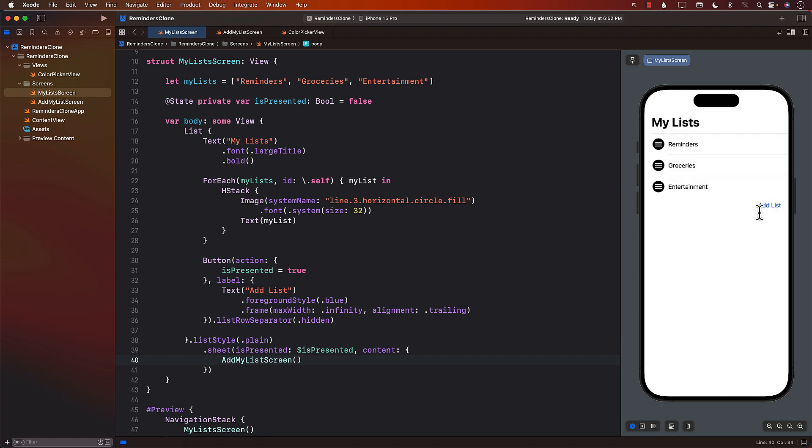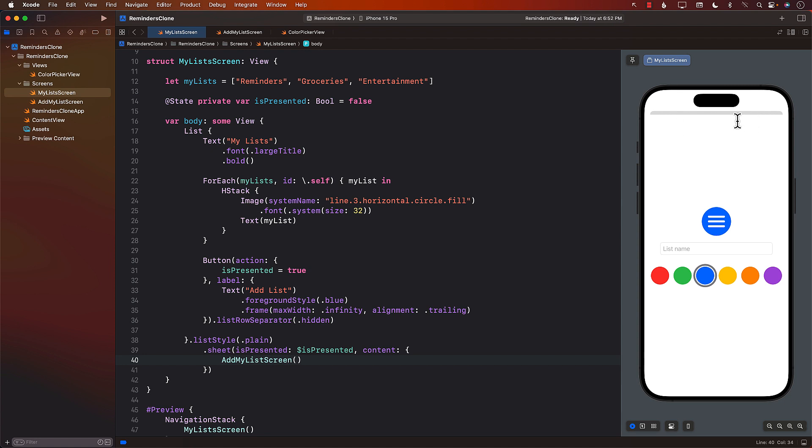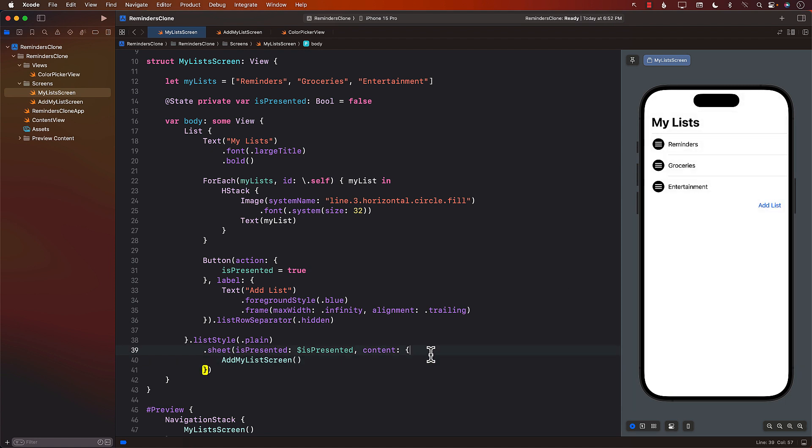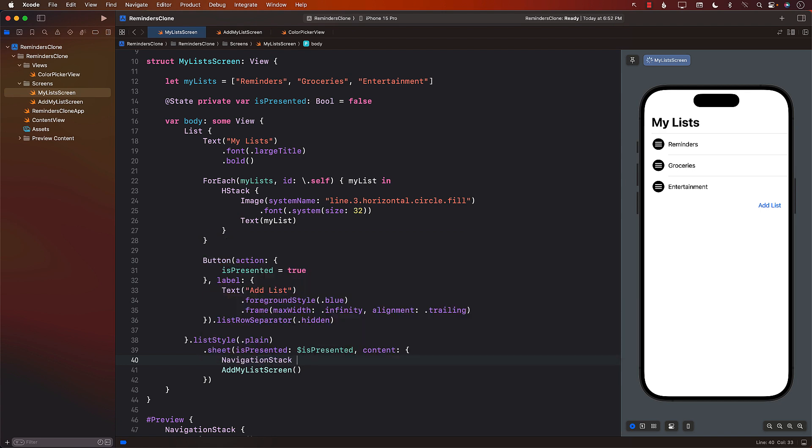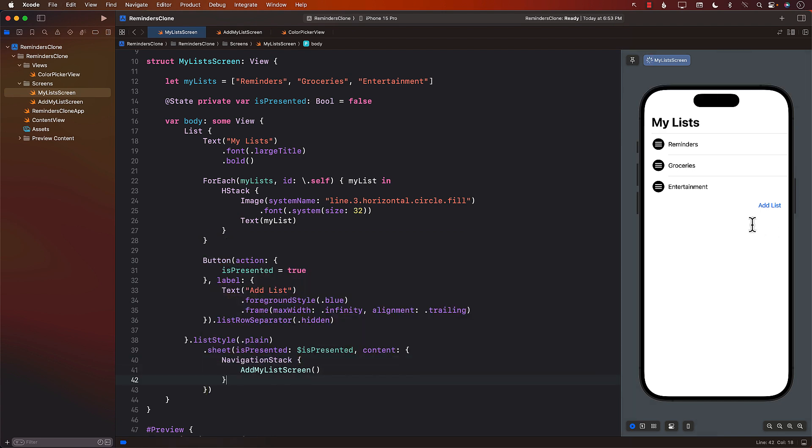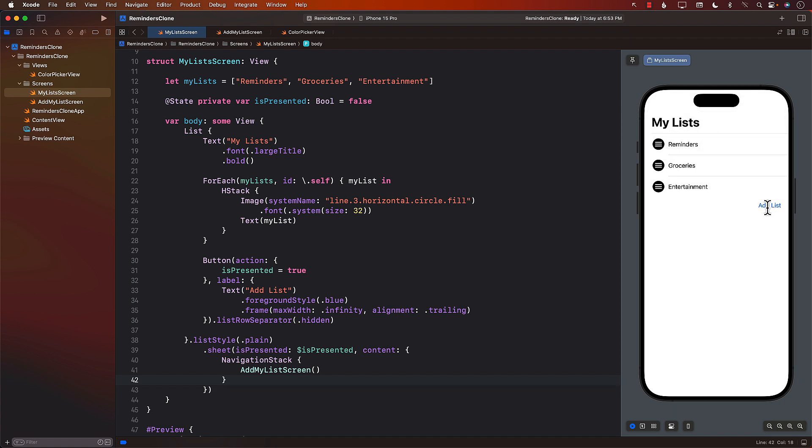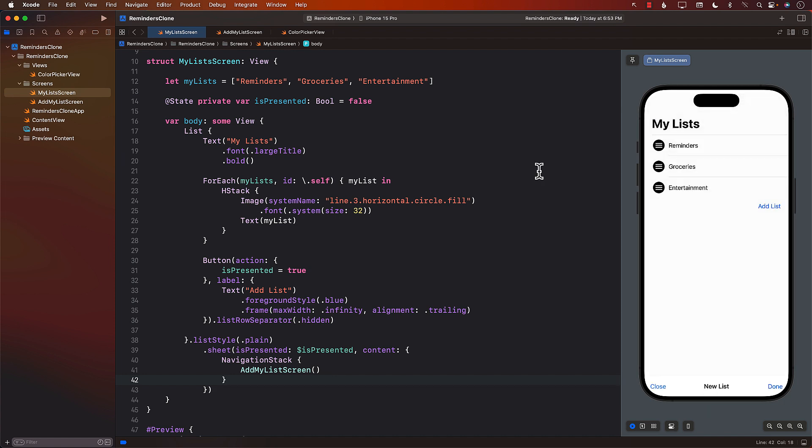All right. Actually, the list is displayed. One thing to note over here is that this particular list does not really have the title or anything. So what you can also do is wrap this in a navigation stack. There we go. And now the list looks really good.